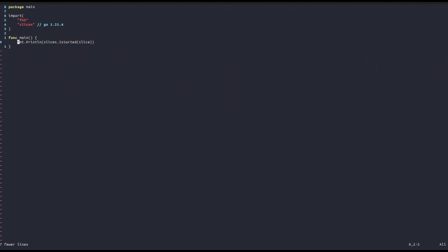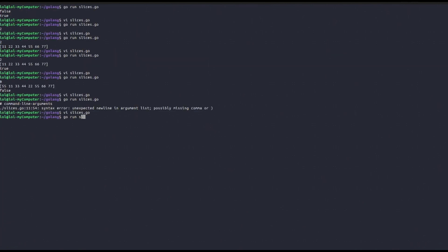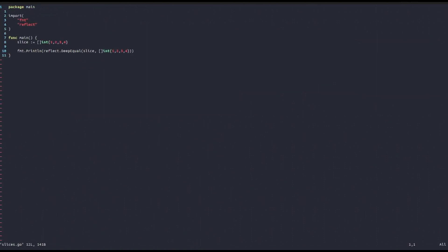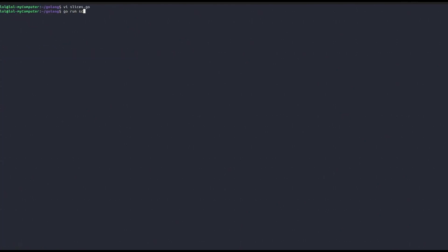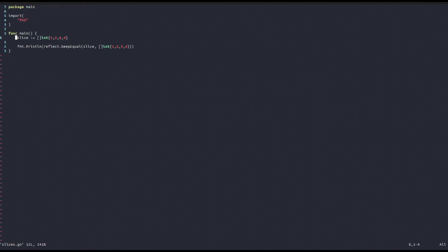In this video we've covered the basics — you can explore the rest in the Go documentation, which is very well written. As promised, here's another way to compare slices without the newest Go version: using the reflect package. We use reflect.DeepEqual(slice1, slice2). If the two slices are equal it returns true; if not, false.